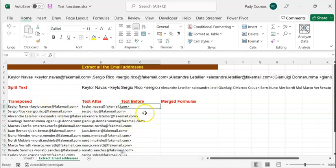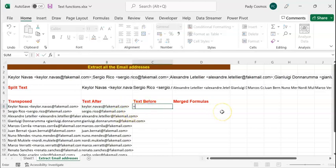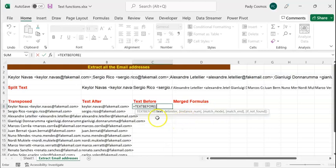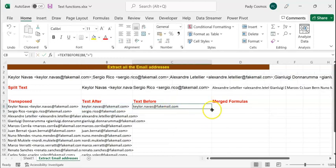Now we have an unwanted character, which is the greater-than symbol after every email address. We want to get rid of the greater-than symbol, so we use TEXTBEFORE. We apply TEXTBEFORE on the cell to extract all the text that appears before the greater-than symbol. TEXTBEFORE also requires two mandatory arguments: text and delimiter. The delimiter in this case is the greater-than symbol, enclosed in double quotes. After pressing Enter, we now have our email addresses.